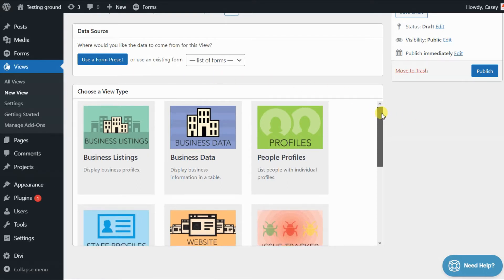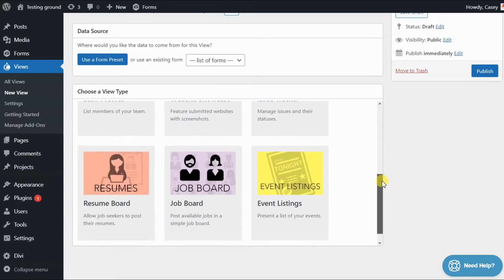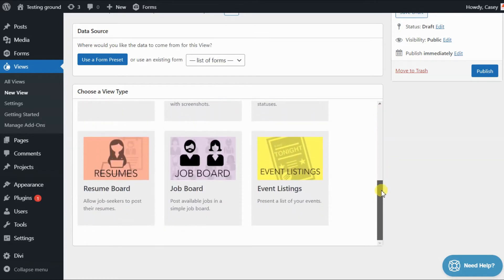There's business listings, business data, people profiles, many things to choose from.